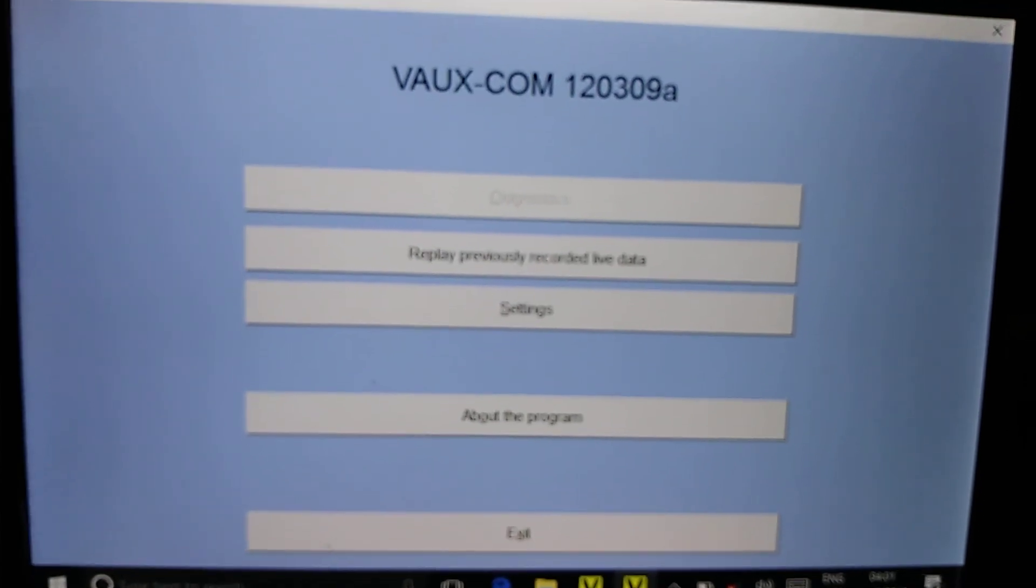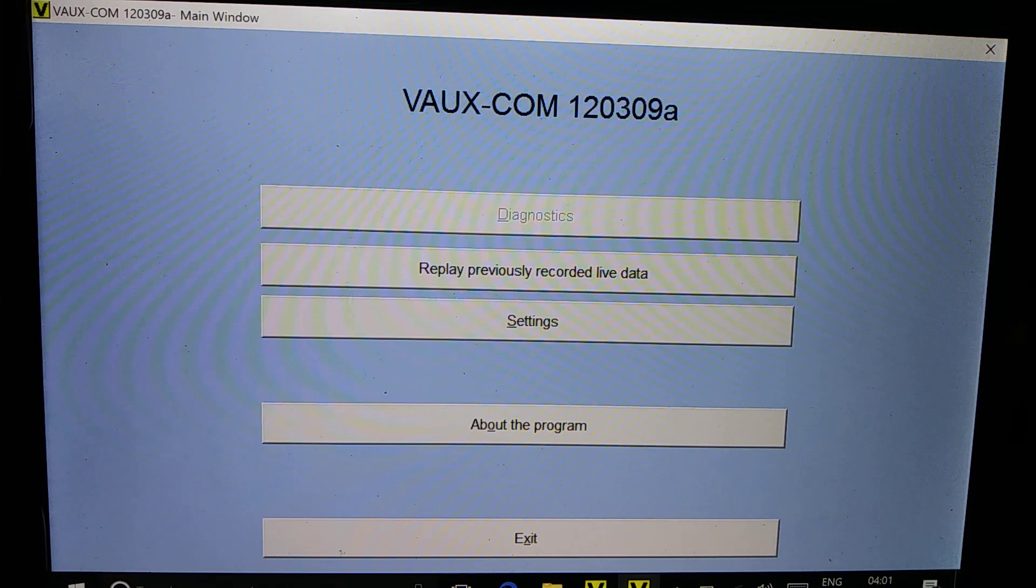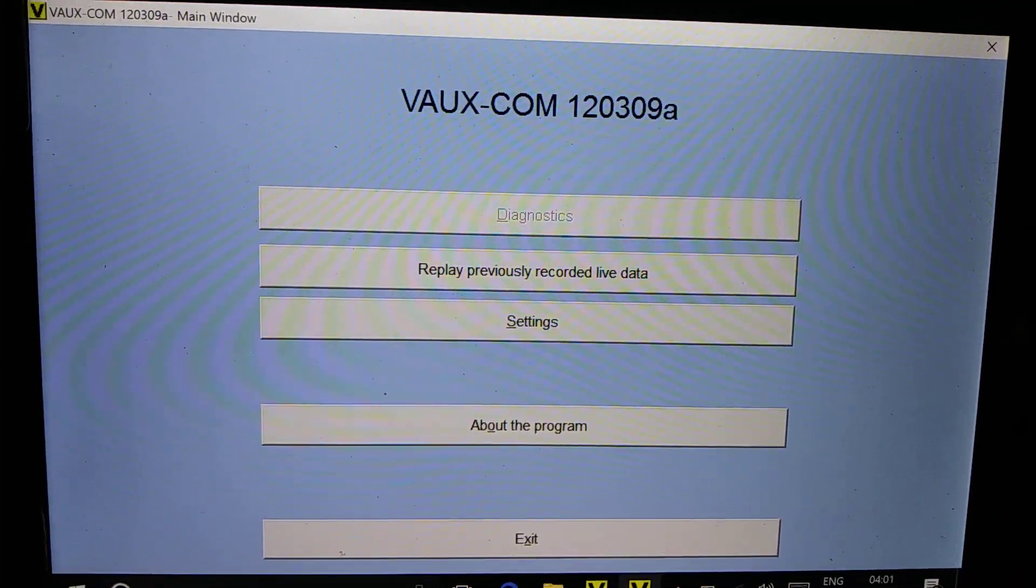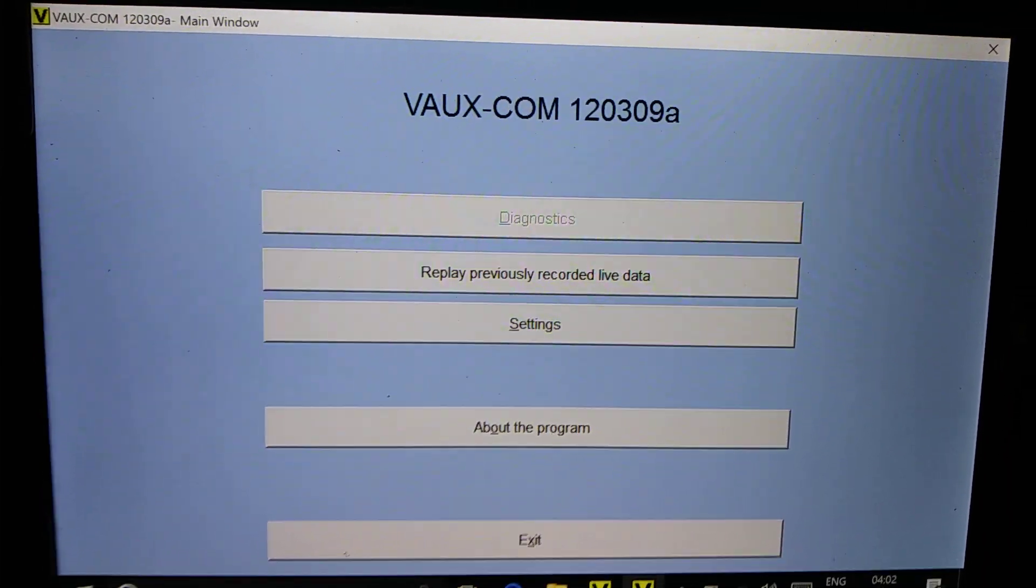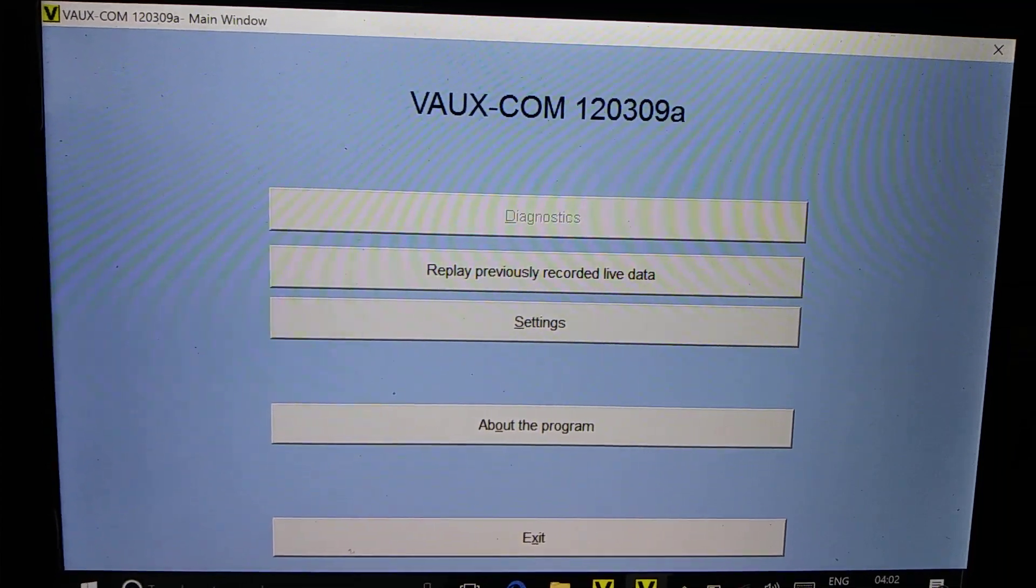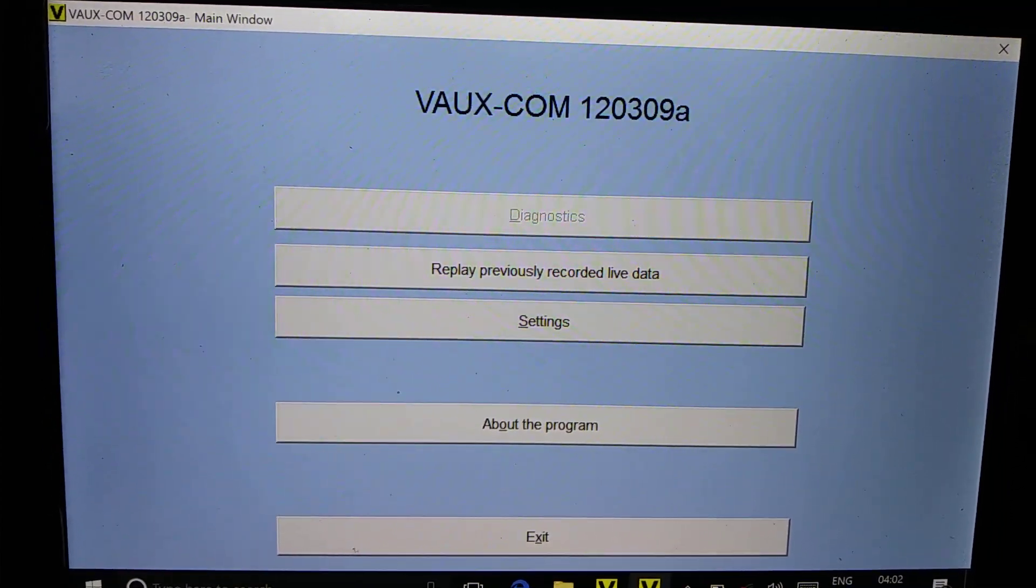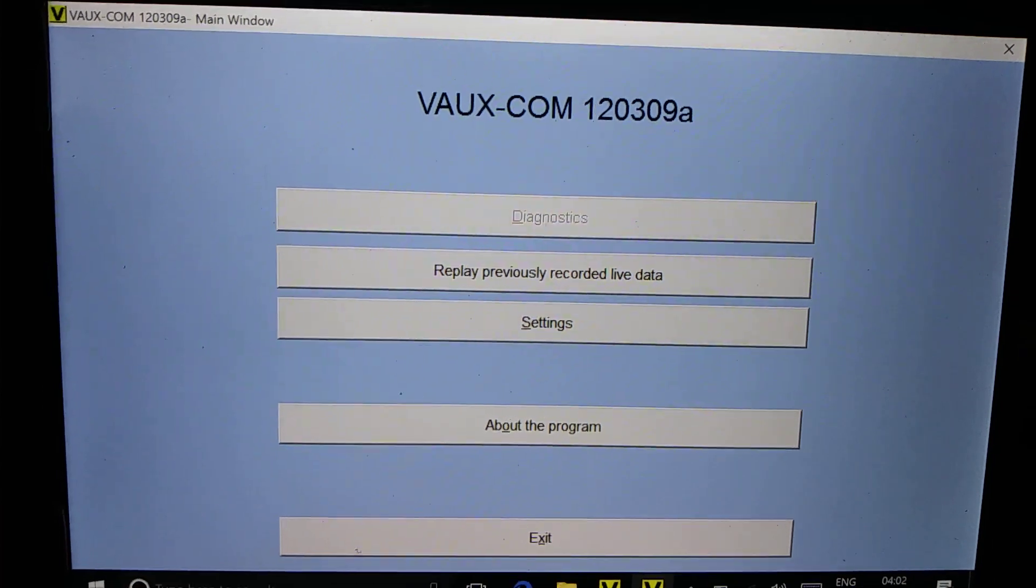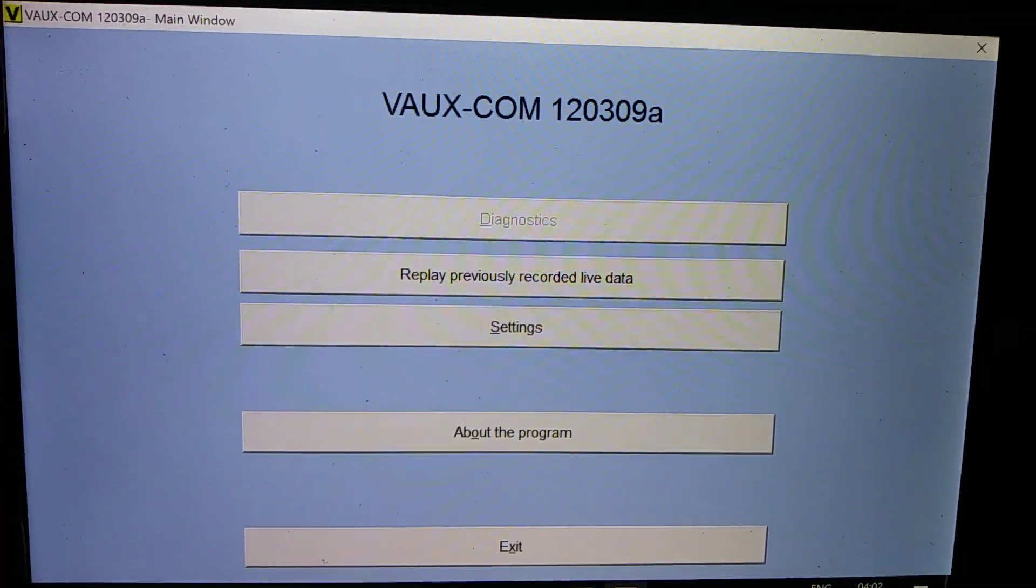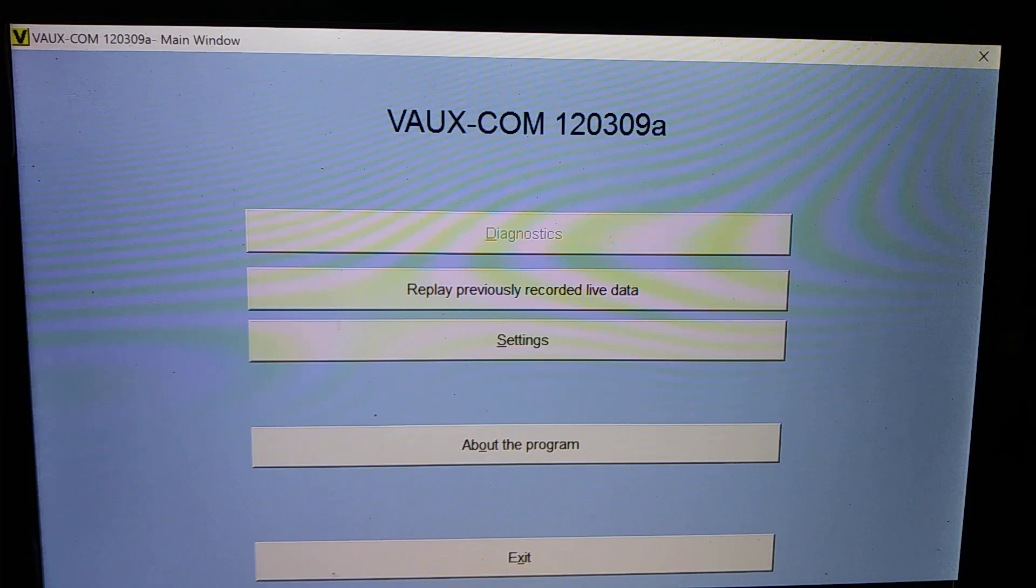Vaux-com is for Vauxhall and Op-com is for Opel, but mainly they've got the same ECU unit. As I'm using the tablet it's a little bit sluggish, that's why I have to wait a little bit more.